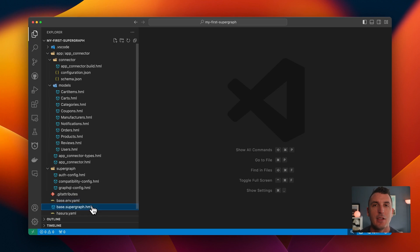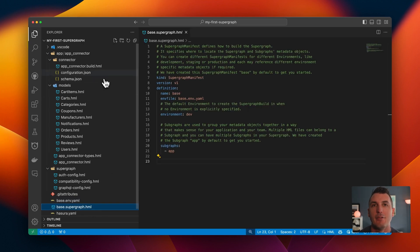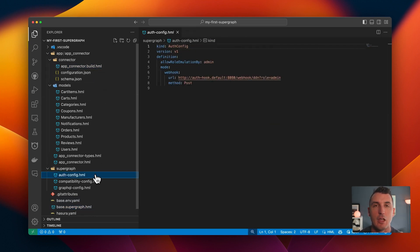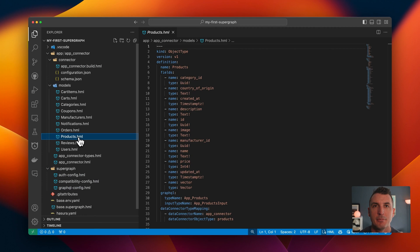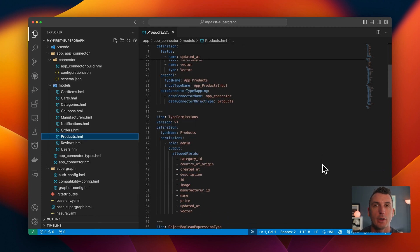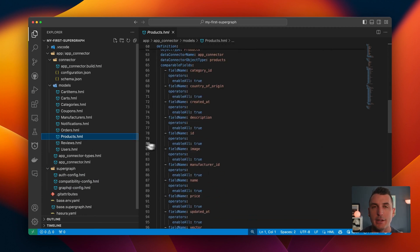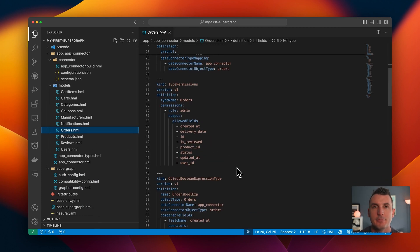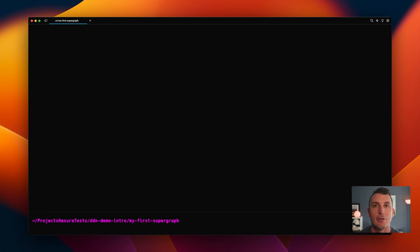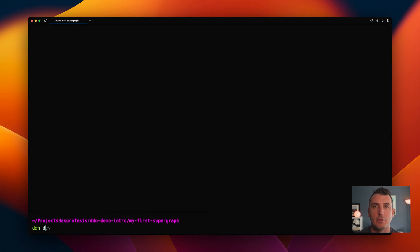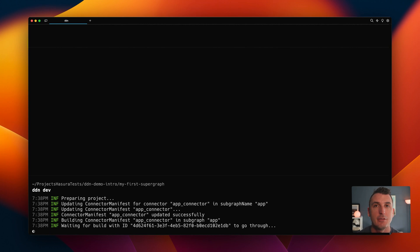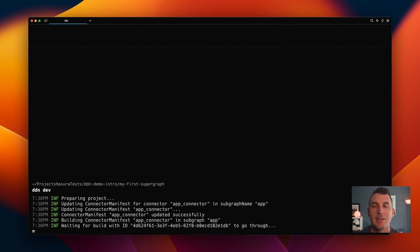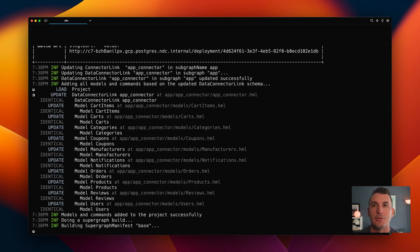The CLI sets up our metadata files and directories in a default, logical, well-organized way. However, you can organize them however you like. The CLI offers dev mode, which watches our metadata files for any changes we may make, instantly creates a new version of our API for us, and sends it to the Hasura data delivery network.